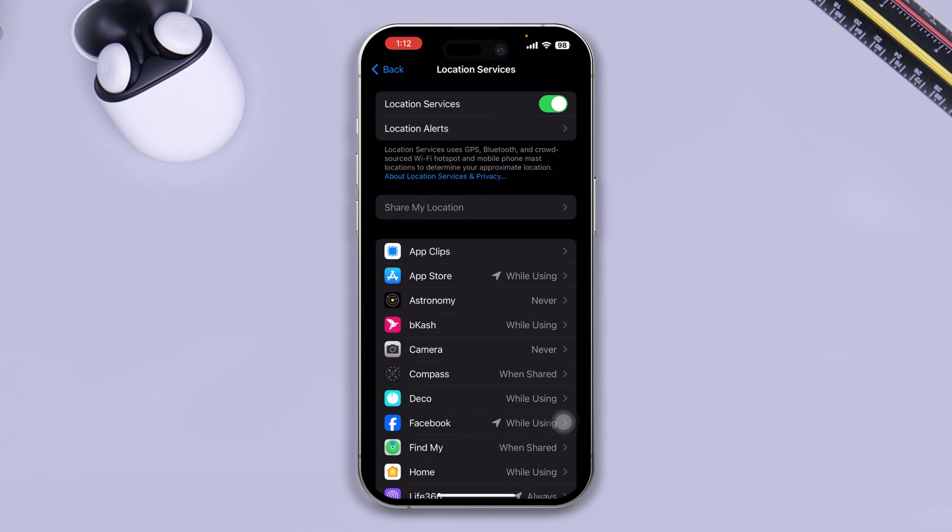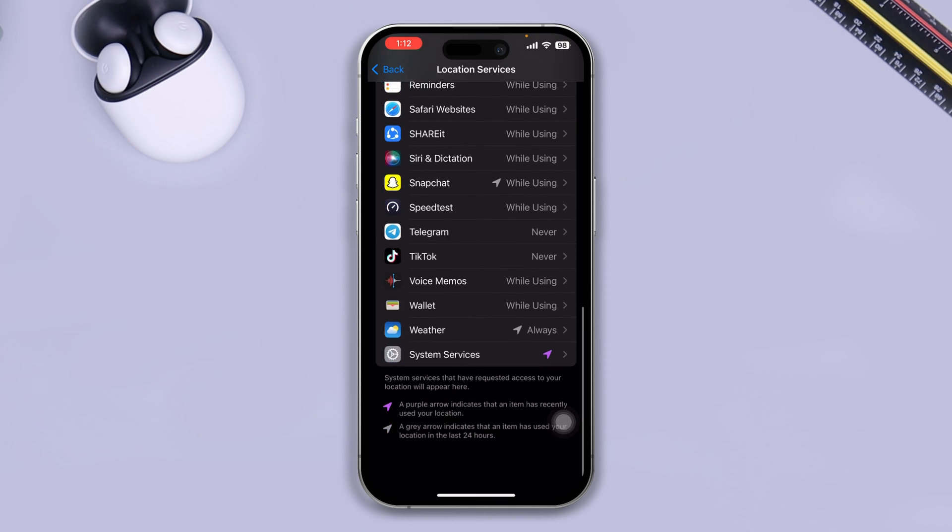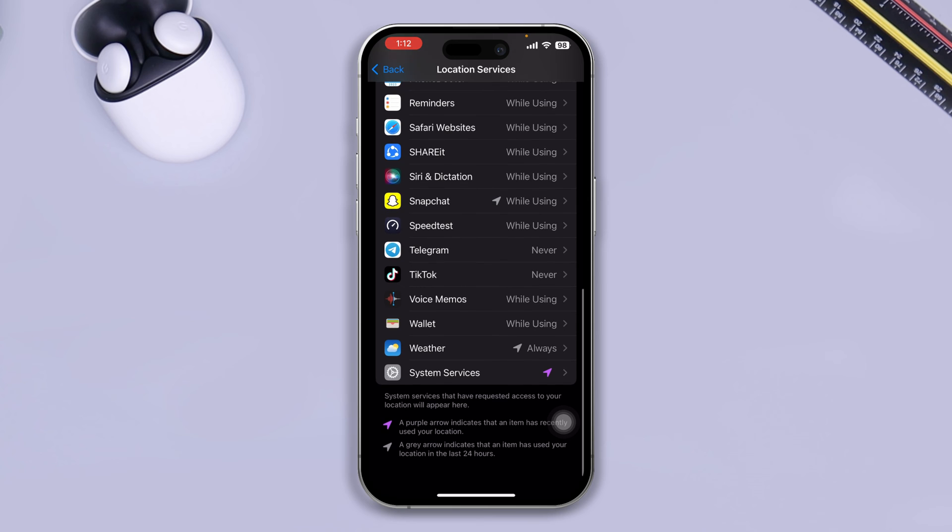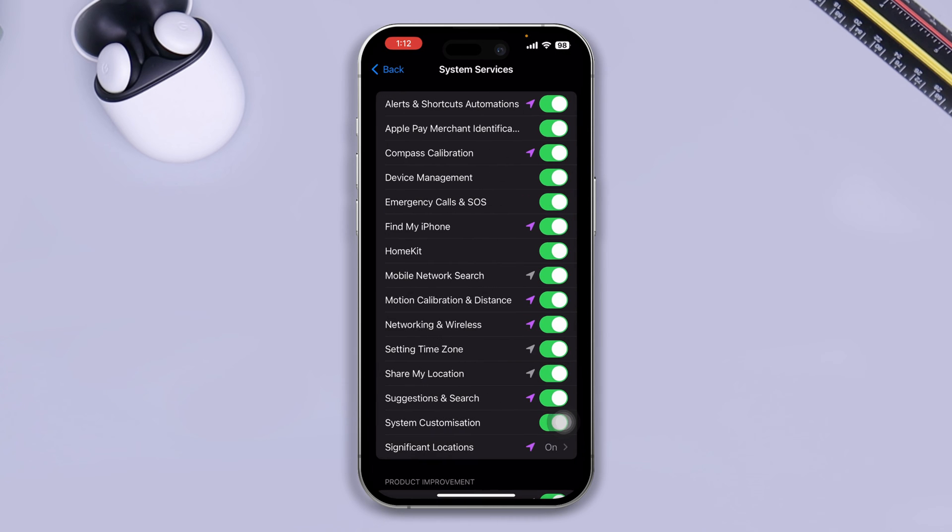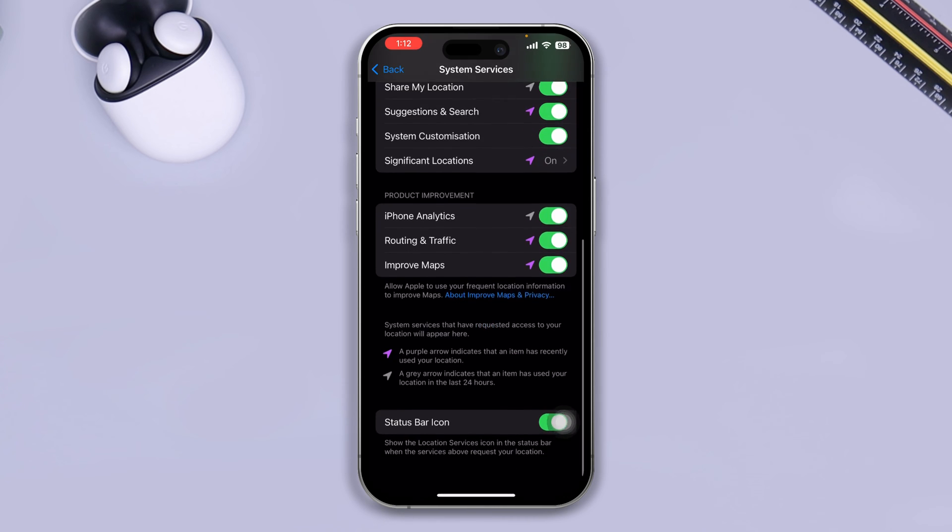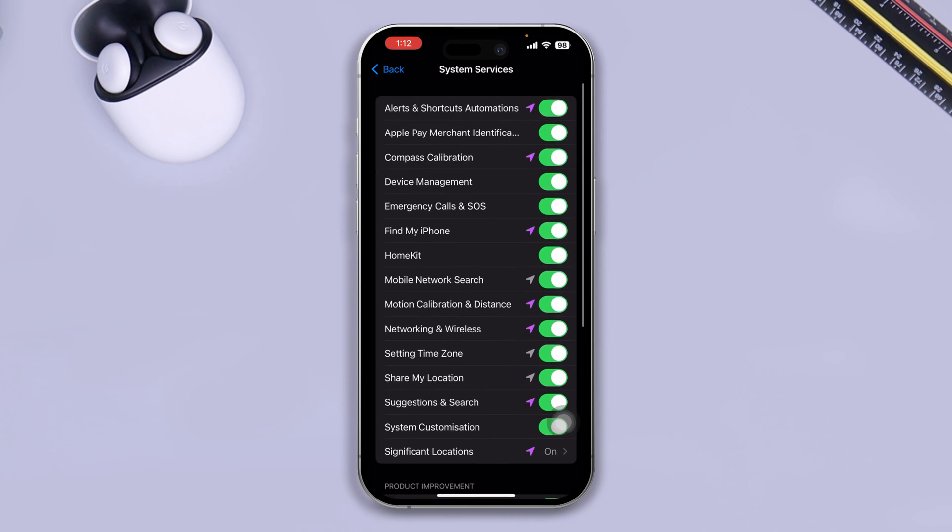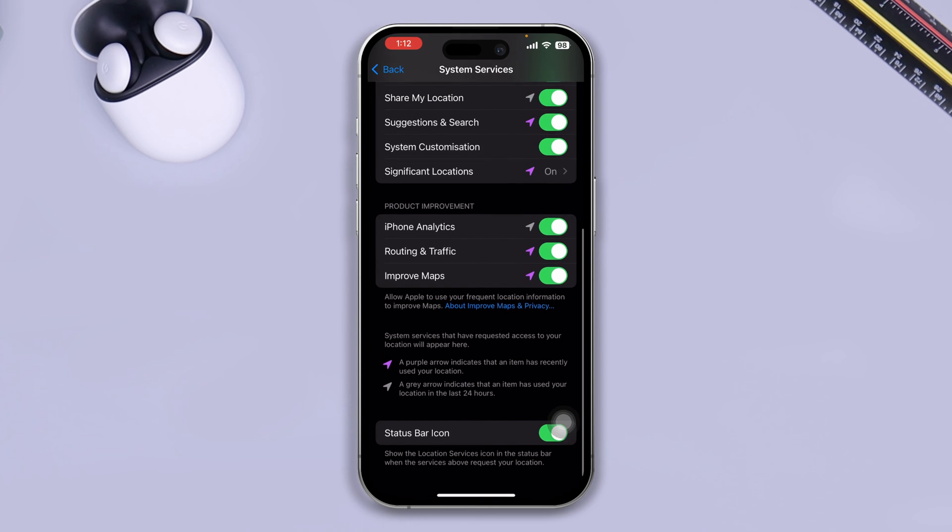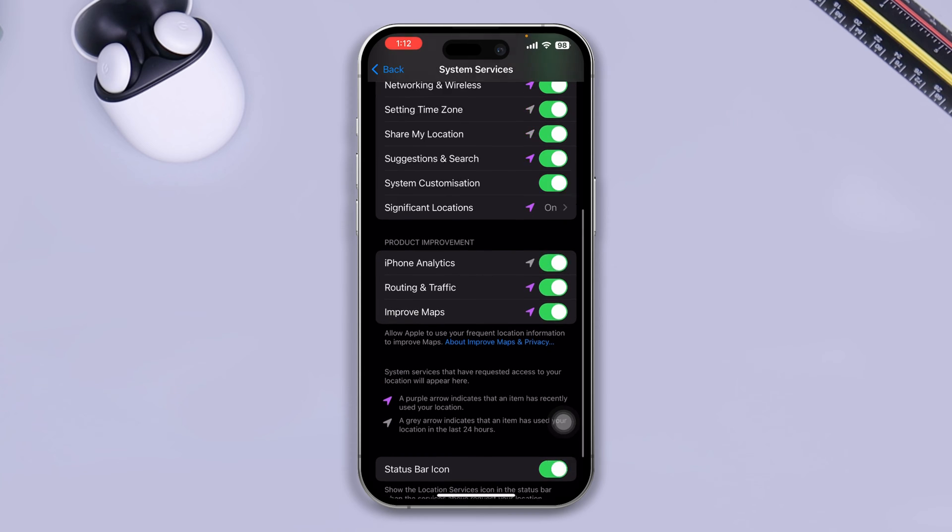Now, you want to scroll down there and tap system service. Make sure all the option is enabled from here as well. If any option is disabled from here, simply enable it.